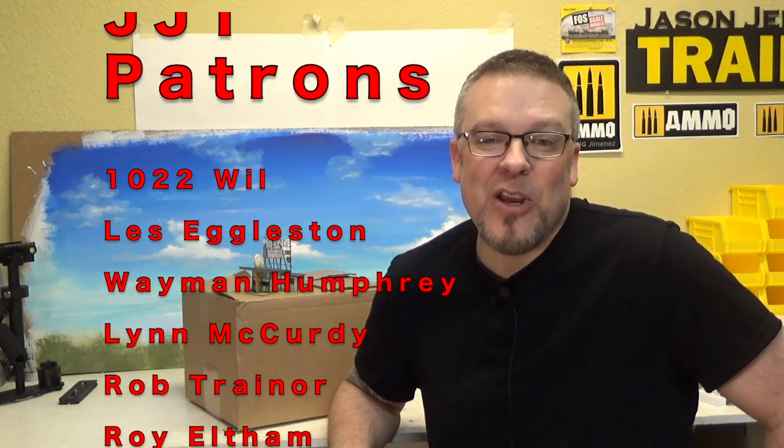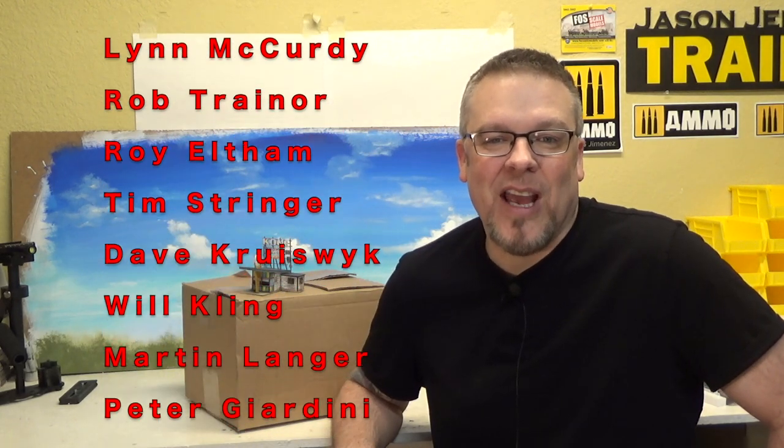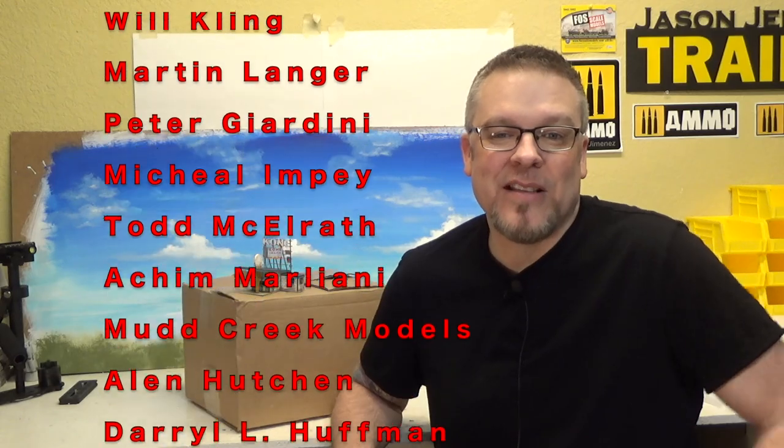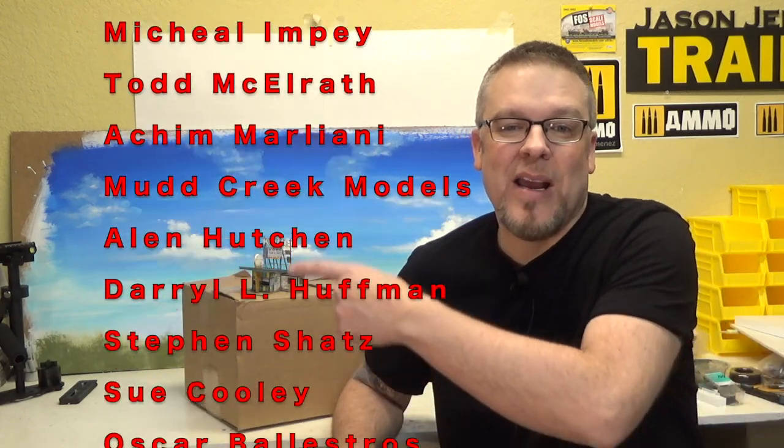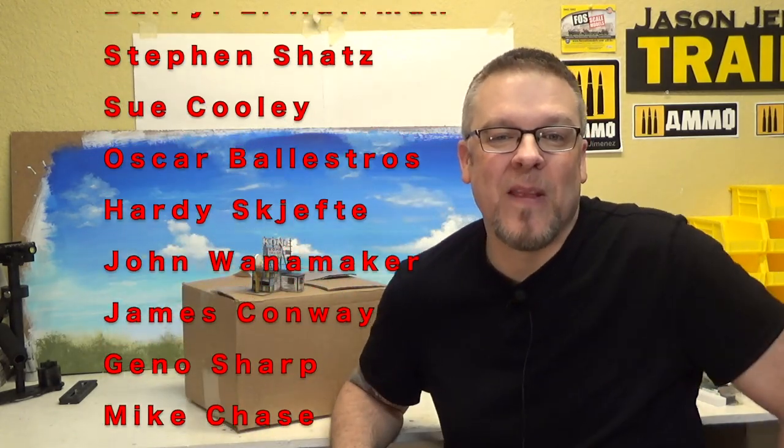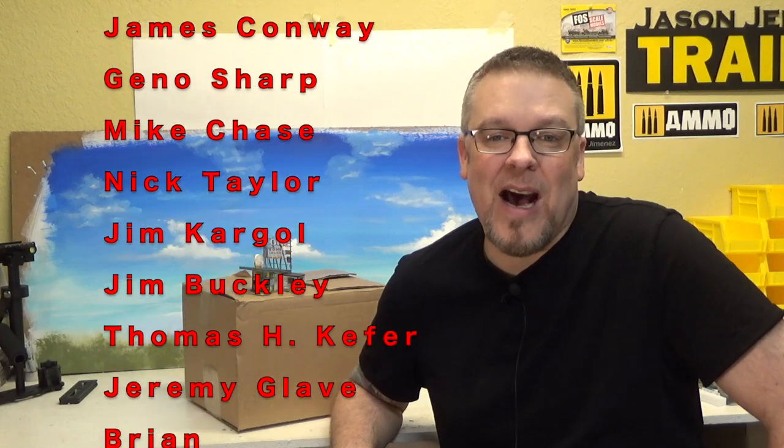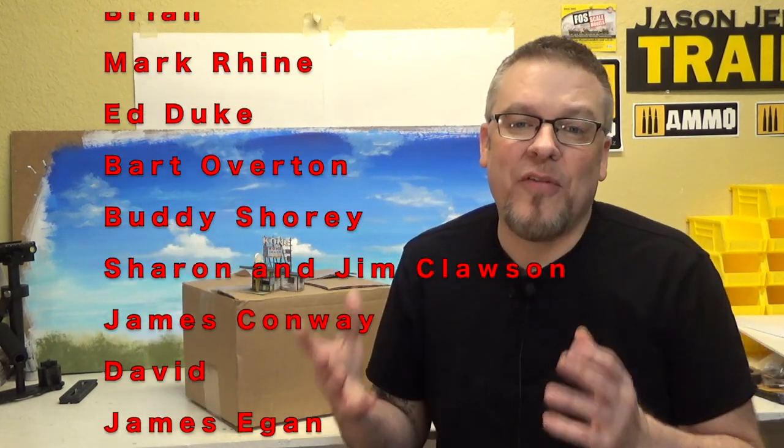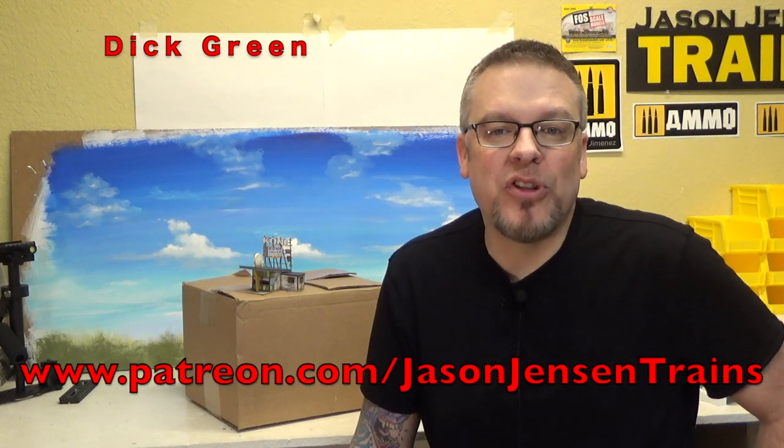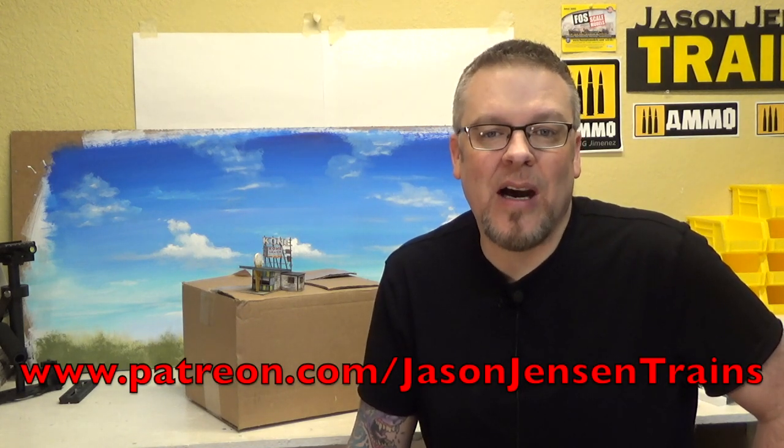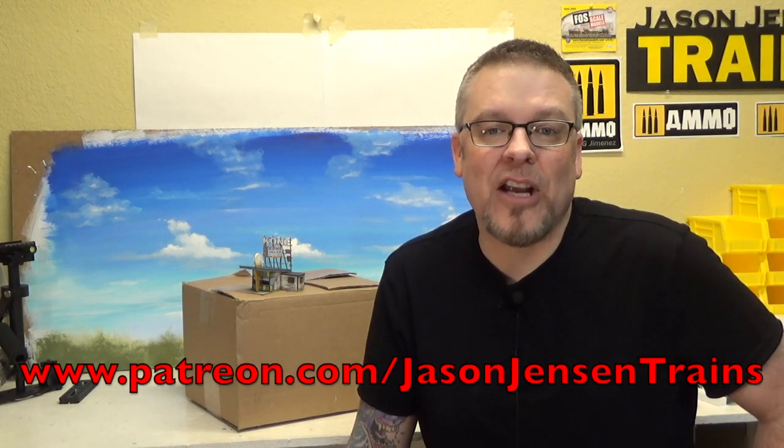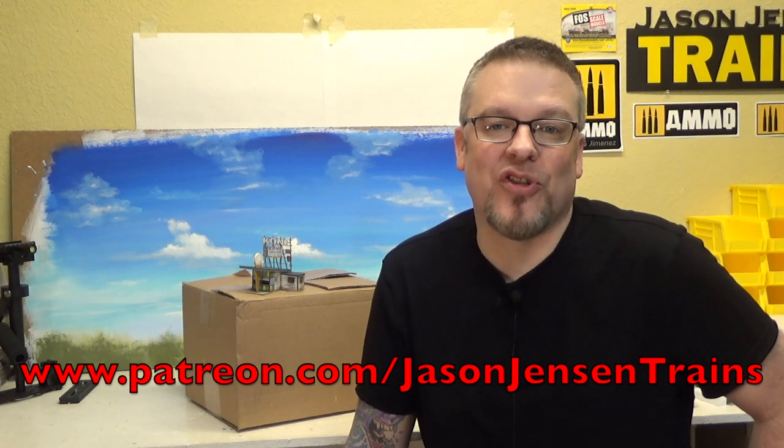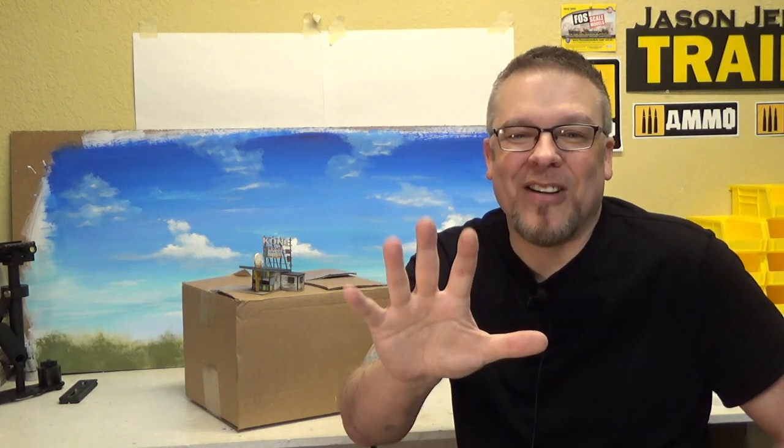Thank you all so much for watching. And a special thanks to my Patreons. Your support means a lot and really makes this channel possible. And if you'd like to support the channel, please head over to patreon.com slash Jason Jensen Trains. Well hey, thank you all so much for watching. I truly appreciate it. Until next time, stay motivated and happy modeling everyone!